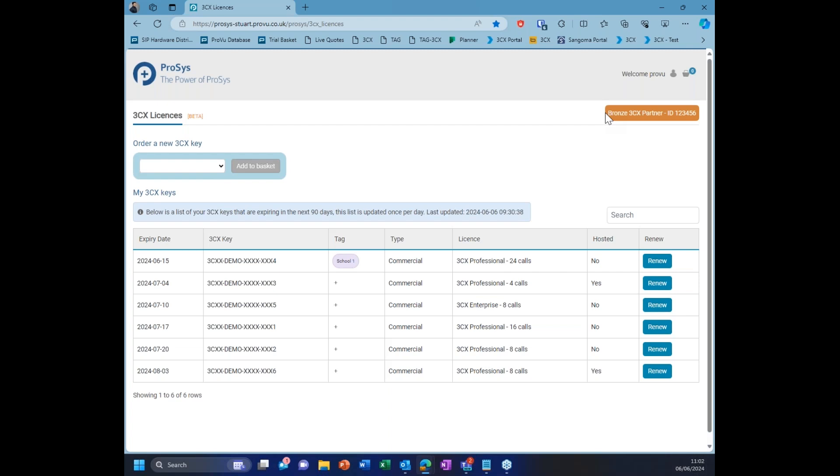What you're going to see in this view is a way to order new keys, but also any expiring keys within the next 90 days. Unfortunately, we can't show a full year. There are some limitations to the API that 3CX have. However, 90 days is more than sufficient, at least for the time being. So what I'll show first is the actual ordering of a new key.